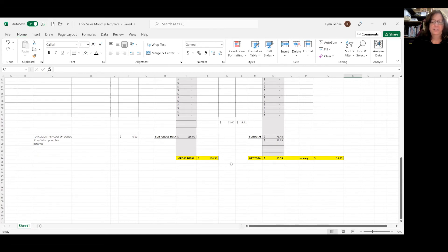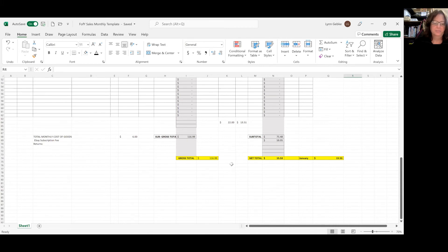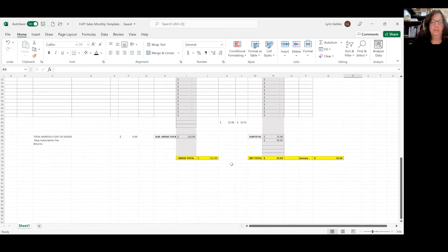You are going to have other expenses like your ink cartridges, your paper, things like that. Those are all going to be tracked on a whole different sheet. I don't keep them on this. This is just my income and my expenses off of the actual items.